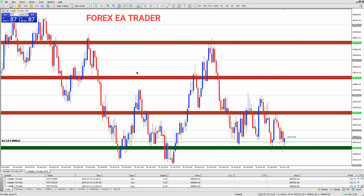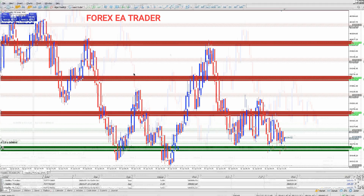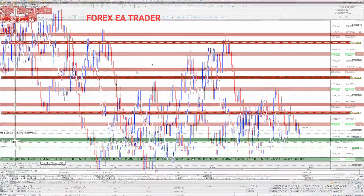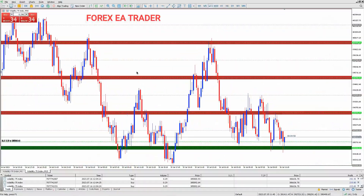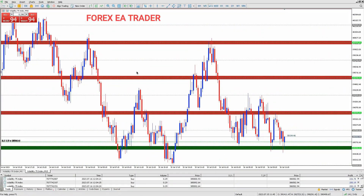To ensure a smooth tax filing process, we recommend seeking professional tax advice and using accounting software to keep track of your trades. Additionally, understanding the tax laws in your country is crucial to avoid any potential penalties or fines.